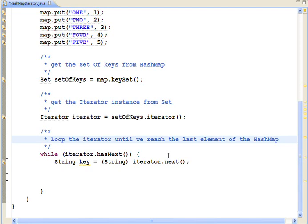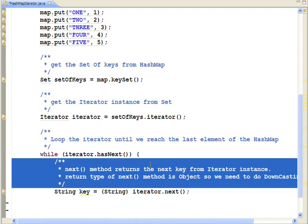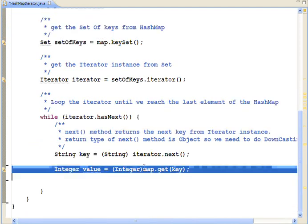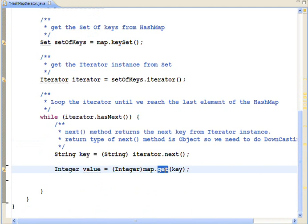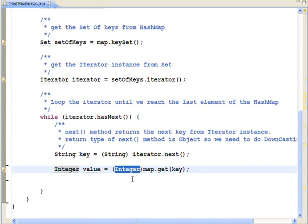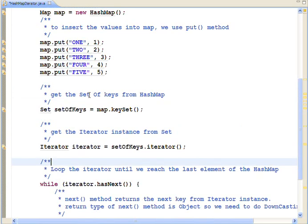To get the values of hashmap, we need to call map.get method by passing the key. We do the downcasting to integer as we know integer is the data type for value of the hashmap.